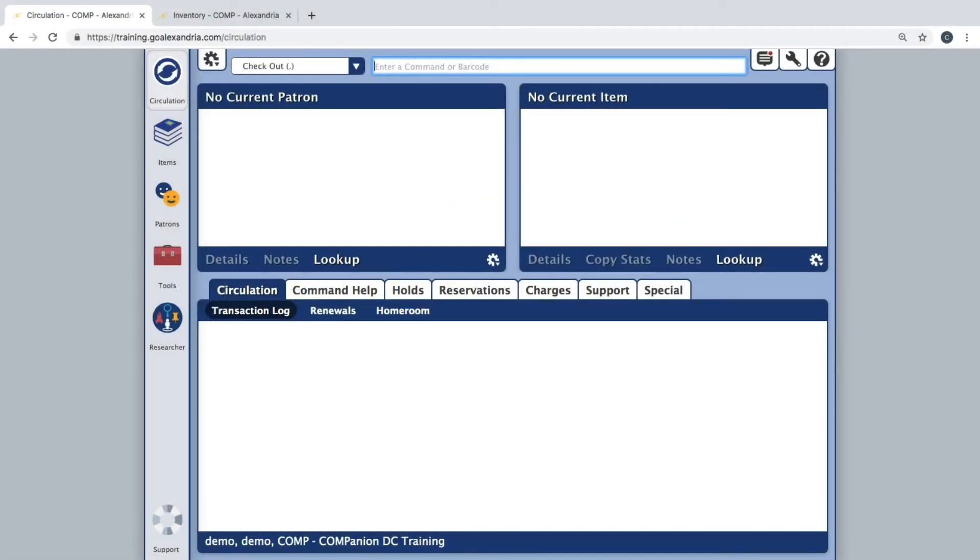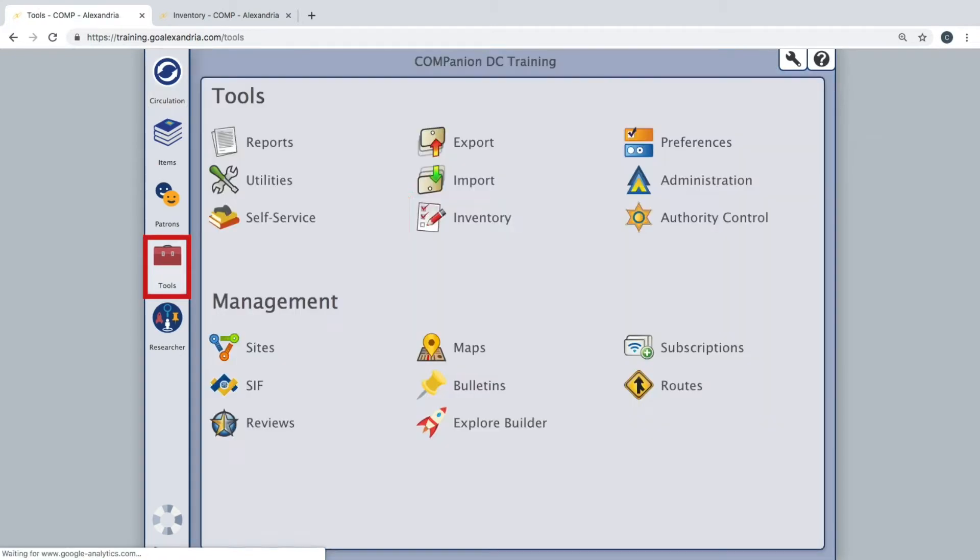We designed the inventory management module to simplify the inventory process by providing convenient access to all the tools you need to examine your collection thoroughly. To access inventory management, go to tools then inventory.